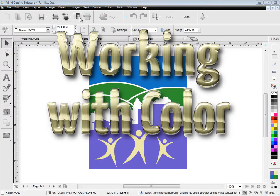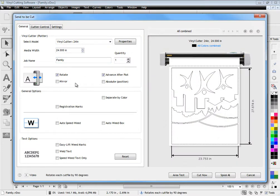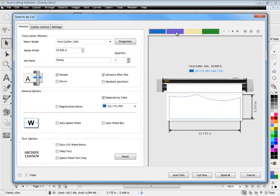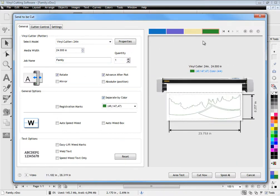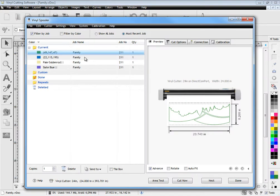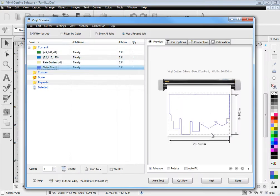Working with color is also very easy. Simply set the appropriate options and click separate by color to preview each color. Then send all the separated colors to the vinyl spooler from where you can manage your cut files and send for immediate cutting.